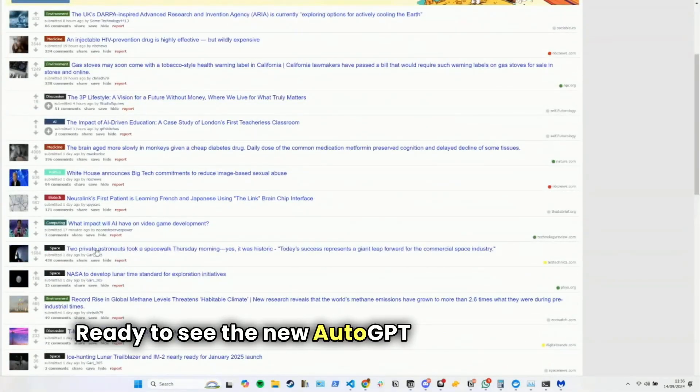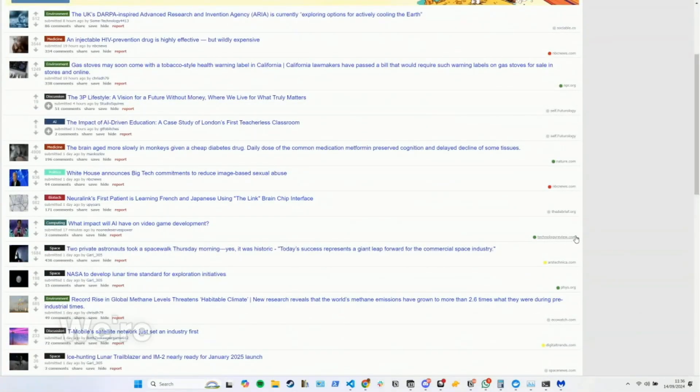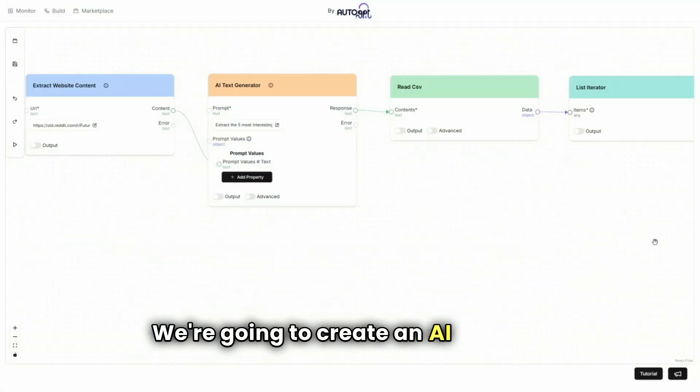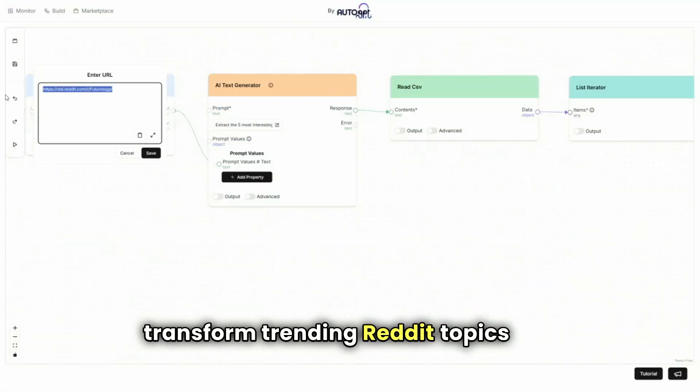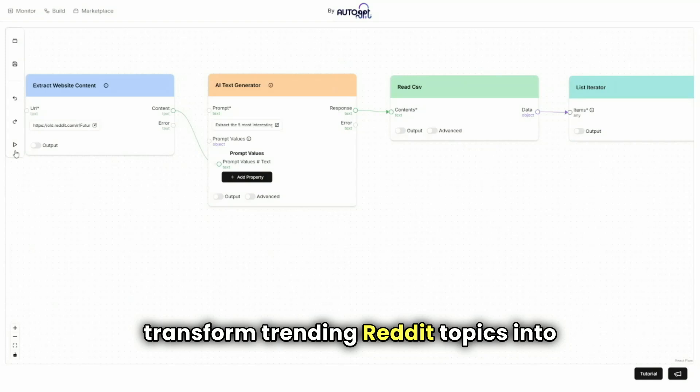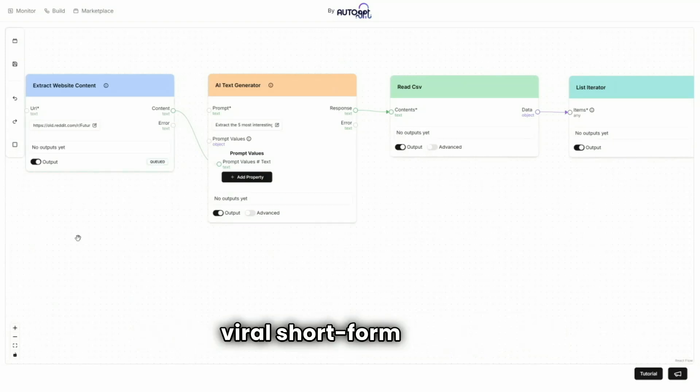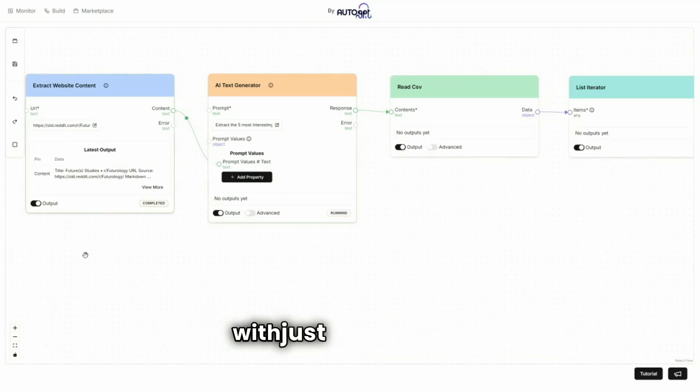Ready to see the new AutoGPT platform in action? We're going to create an AI agent to transform trending Reddit topics into viral short-form videos with just a few clicks.